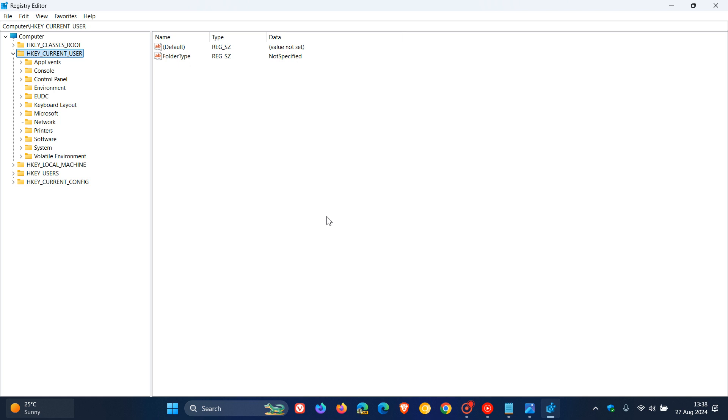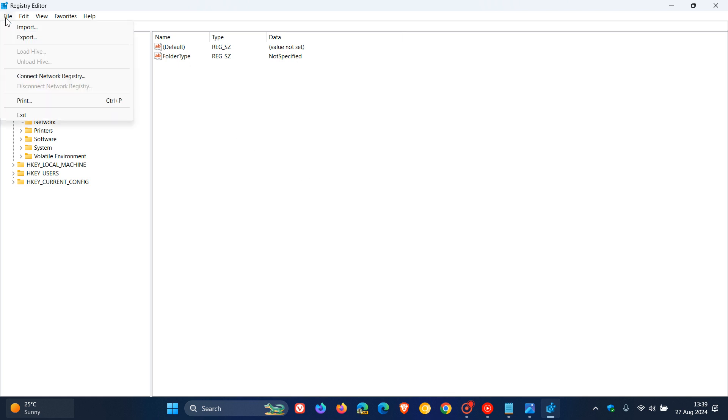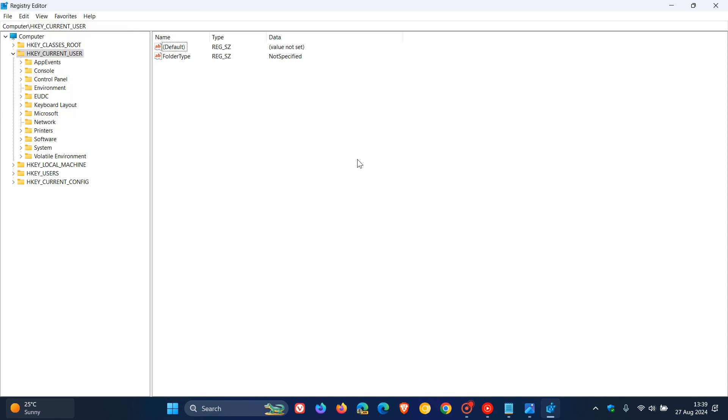What I always suggest before fiddling in the registry is just export your registry. It just takes a couple of seconds and is a worthwhile process because if something goes wrong, you can always import that as a quick safety net and backup.